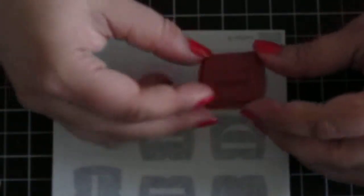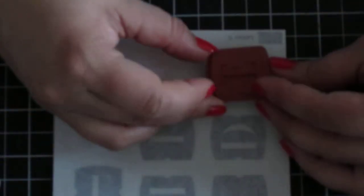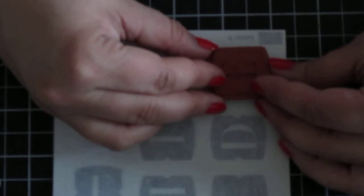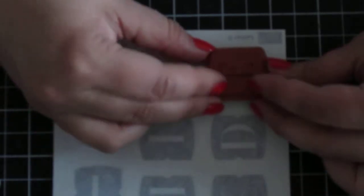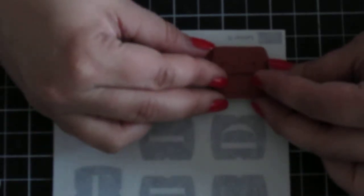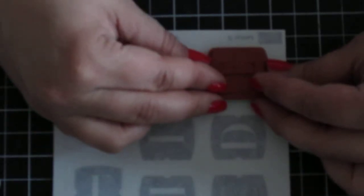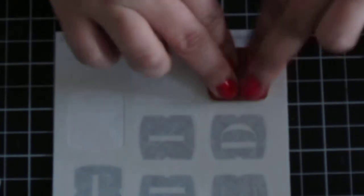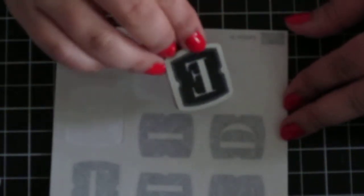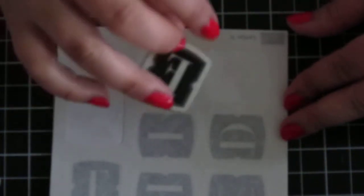Otherwise it won't stick. And then position this over the image. So like you can see it's a perfect match. Press. And then peel it off. And then you get your letter E.